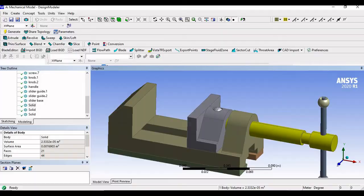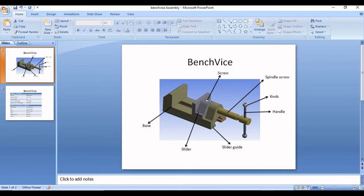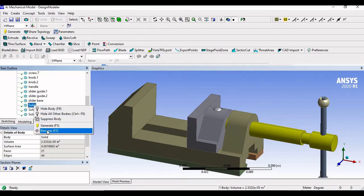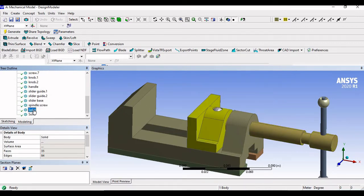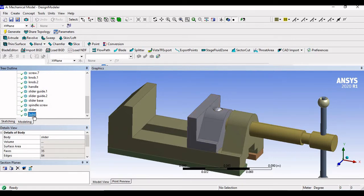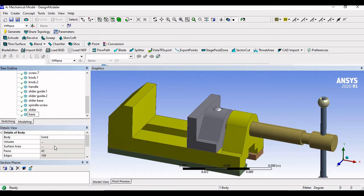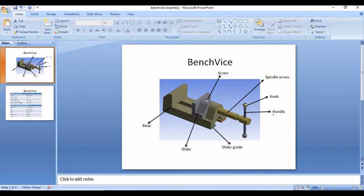Scroll down. So now what we have — this is actually our slider base. So right click here, rename, I will write it as slider base. And here, this one is my spindle screw. So I will right click this, click on rename, and rename it as spindle screw. And then this is my slider — right click, rename, slider. And here this is our base. So we have renamed all the components as per the assembly that is given to us.